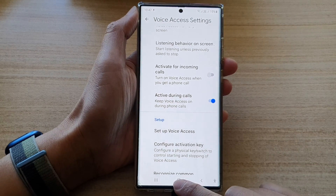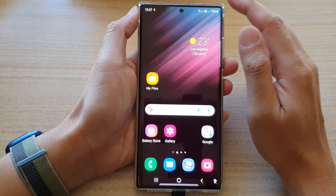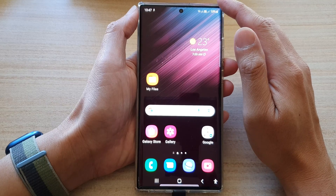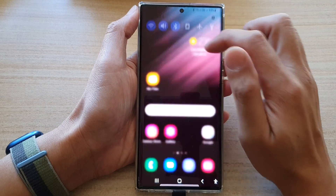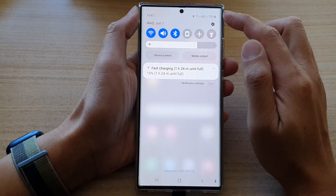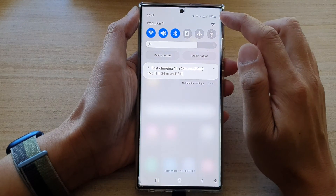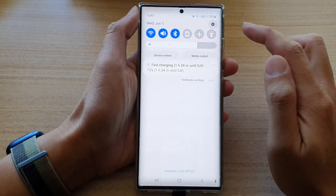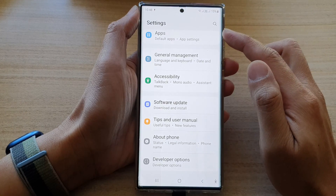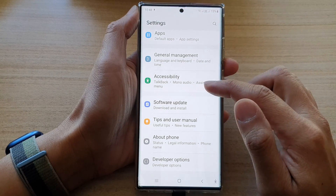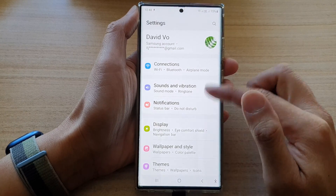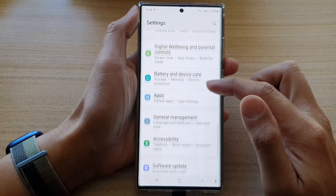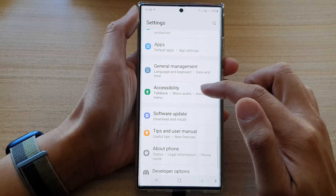First, tap on the home button to go back to the home screen. And from the home screen, swipe down at the top and tap on the settings button. In settings, go down and tap on accessibility.